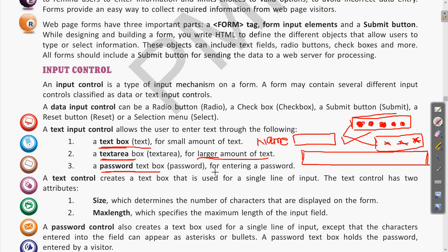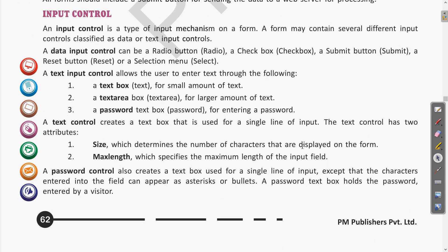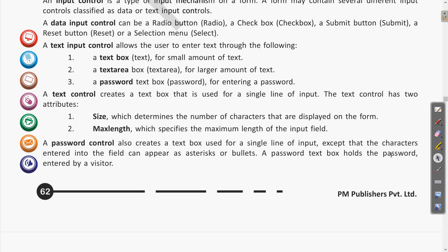These input controls will be the password text box for entering passwords. Moving further, a text control creates a text box that is used for a single line of input. The text control has two attributes — we will see what those attributes are.